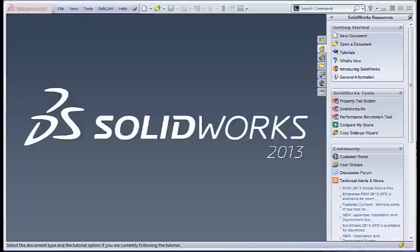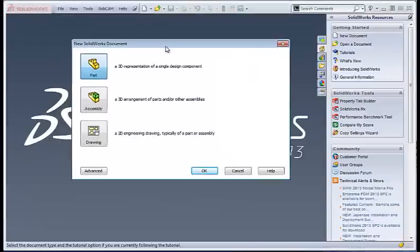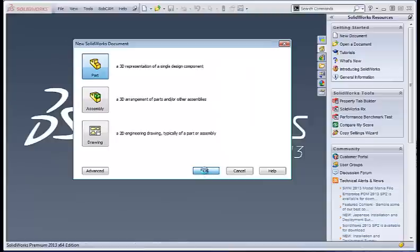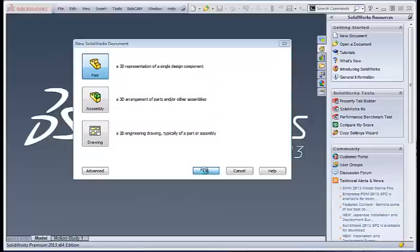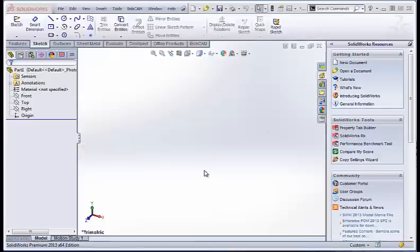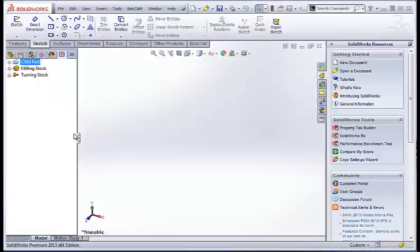I'll create a new drawing. BobCAM does work in a part file. Once you've turned BobCAM for SOLIDWORKS on, you'll notice a new tab over here. This is the cam tree, where you would load in your different machining strategies, and also your posting tab.